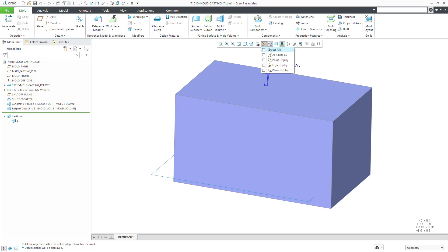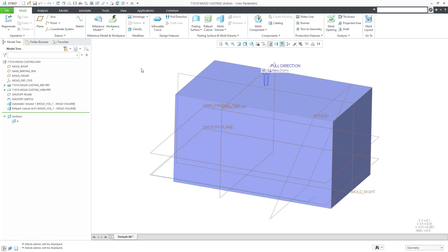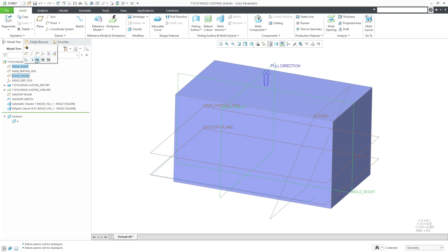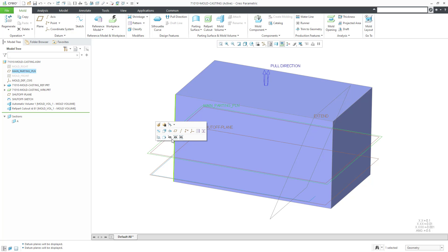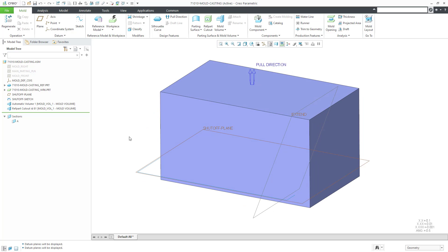I'm going to need to see some datum planes, but right now there are way too many on the screen. Let me turn off some of the ones that I don't want. I don't think I need the parting plane either. This is where we finished at the end of the last session — we created an automatic mold volume based off of the work piece and then did the reference part cut out.